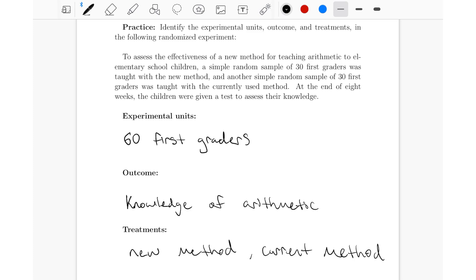Remember, the purpose of the study is to determine whether the choice of treatment affects the outcome. So the purpose here is to determine whether choosing the new method or the current method affects the outcome — that is, the students' knowledge of arithmetic.